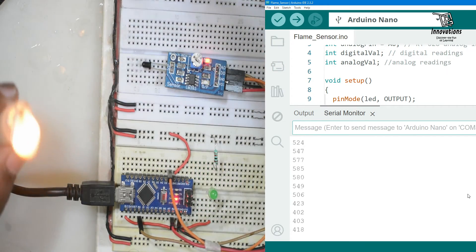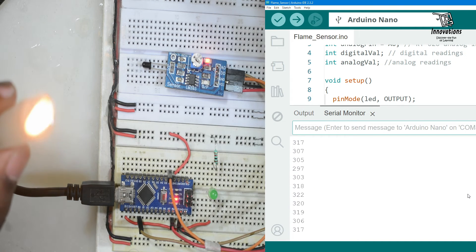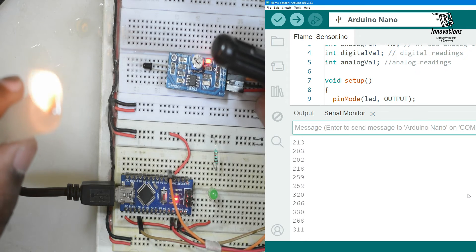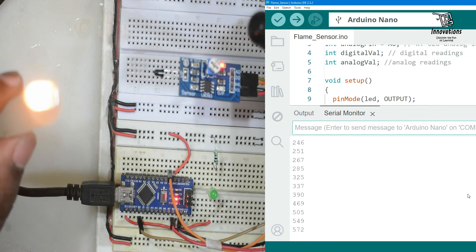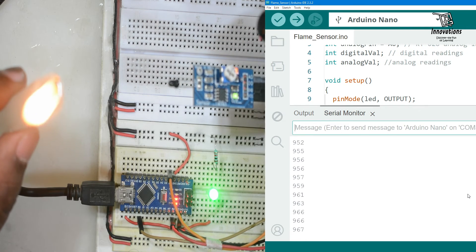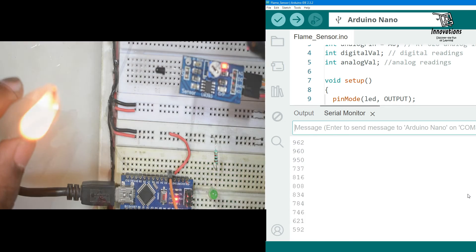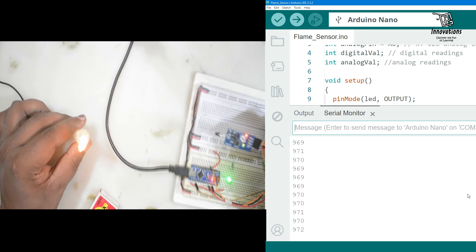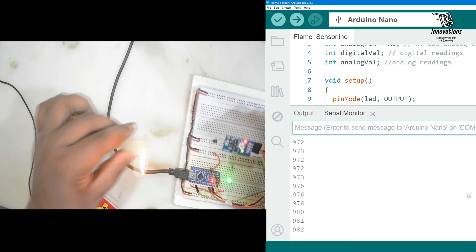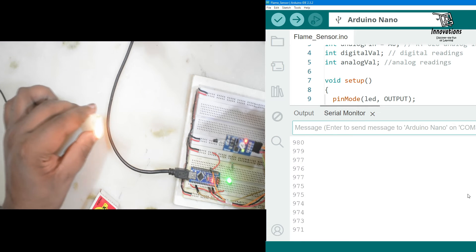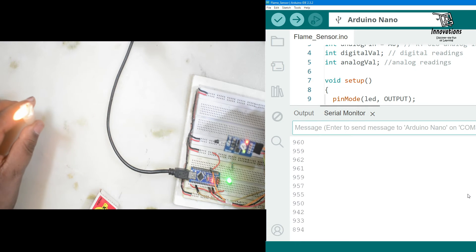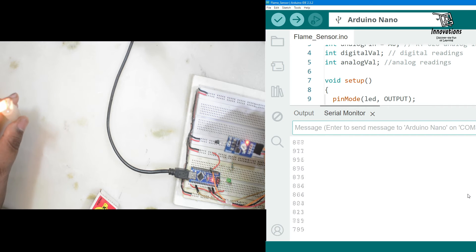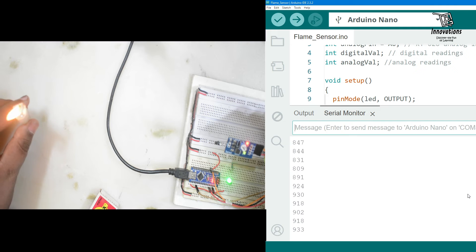As I said the detection angle is about 60 degrees. Since the fire is more than 60 degree angle this is not detecting. But if I turn it towards the fire this will detect the fire. See it is now working. At about one feet it is not detecting the fire.